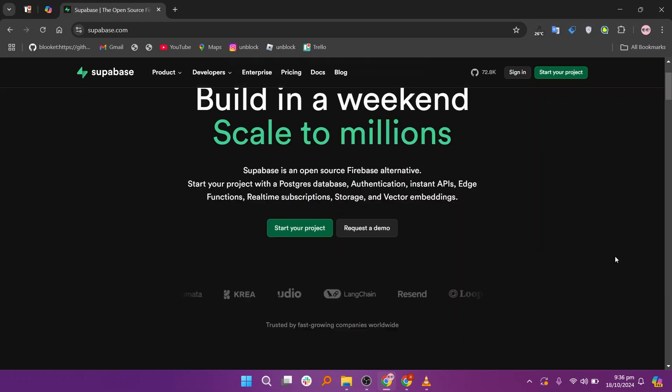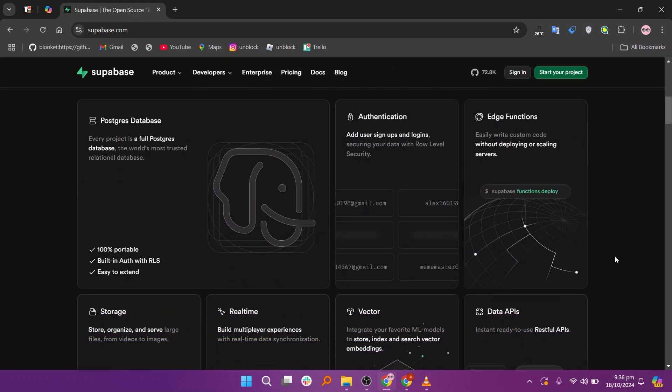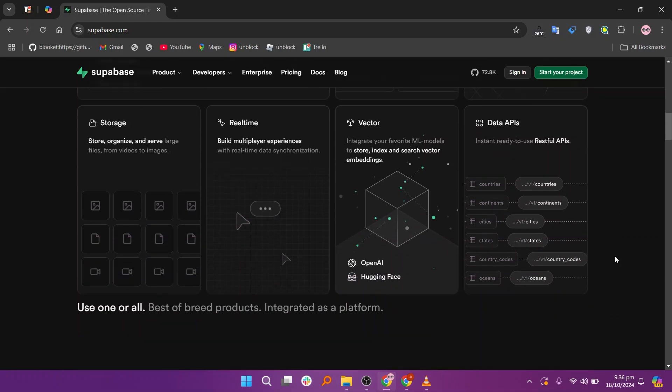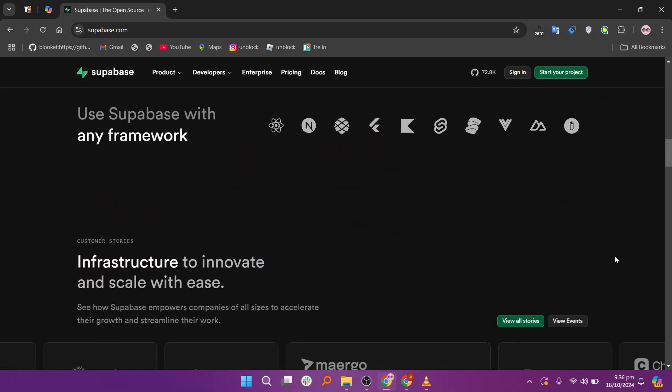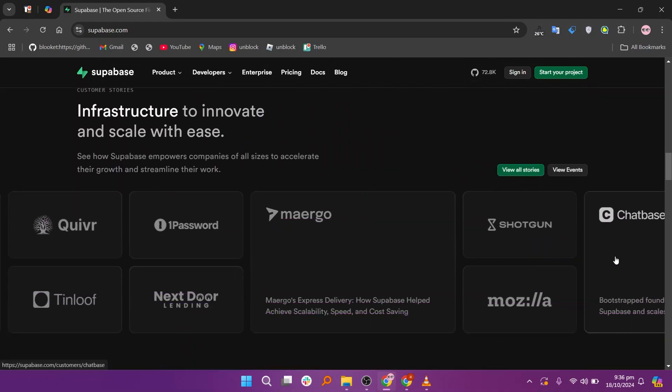Supabase and Directus are both open-source backend platforms, but they cater to different needs. Supabase is highly regarded for its real-time database features, ease of use, and open-source flexibility.